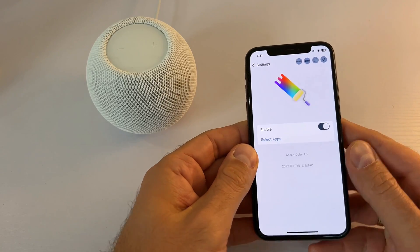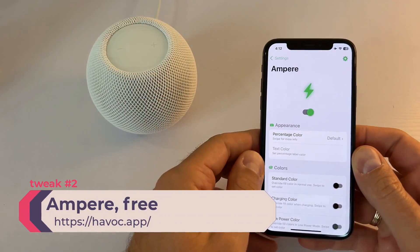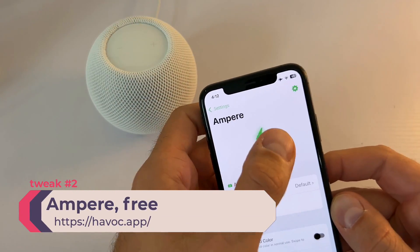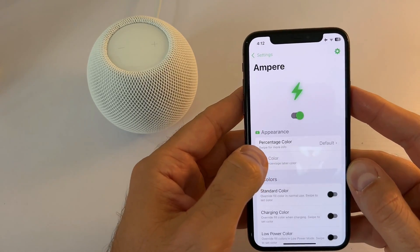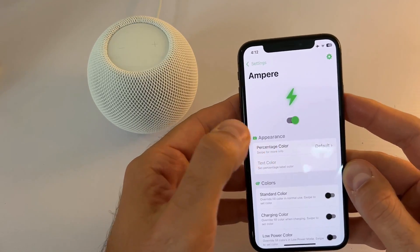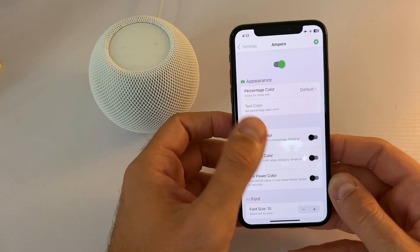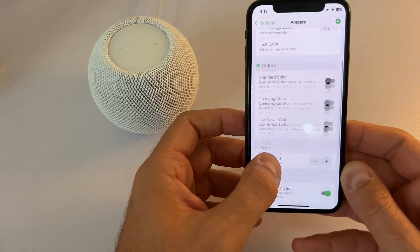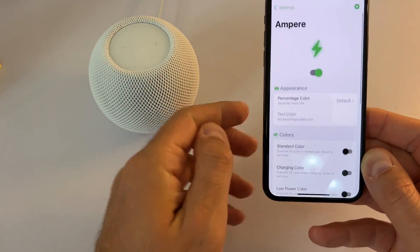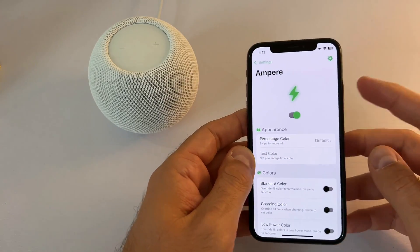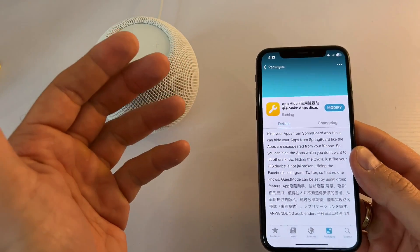The second tweak is Ampere. This one gives you the option, like in iOS 16, to have the battery percentage within the battery icon. You can change the percentage color from default to transparent and different colors as per your liking. You can also change the standard color, charging color, and low power color, increase or reduce the font, show the charging bolt, and there are some gestures too. Another free tweak compatible with iOS 15.